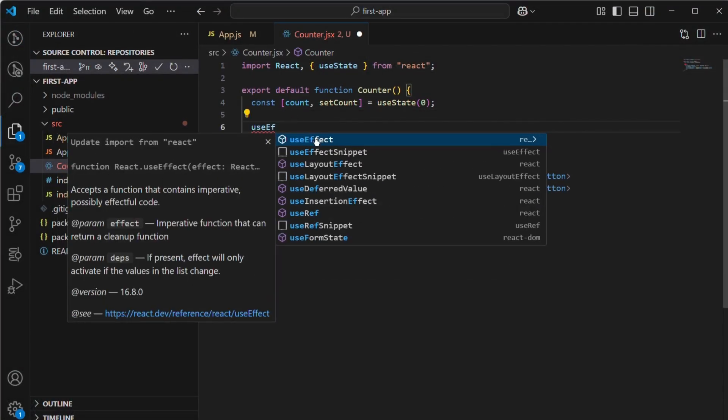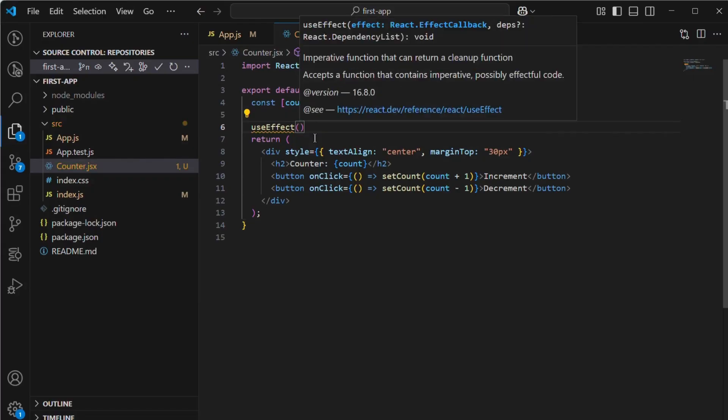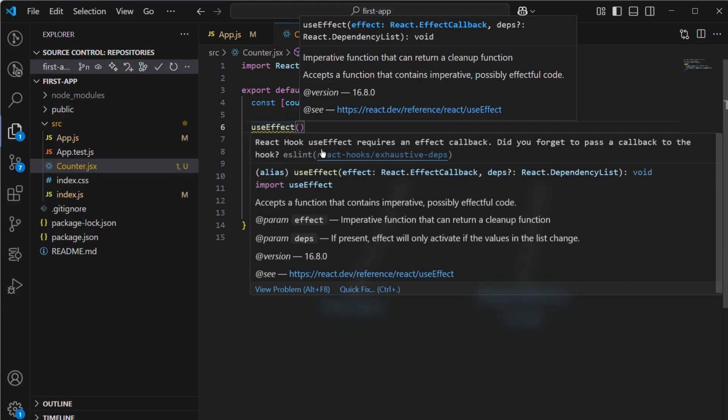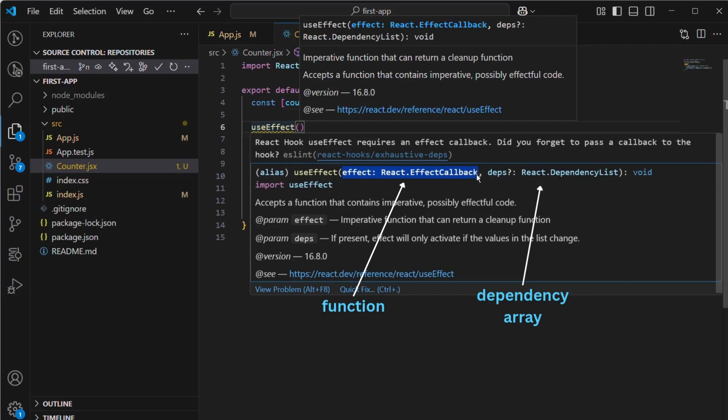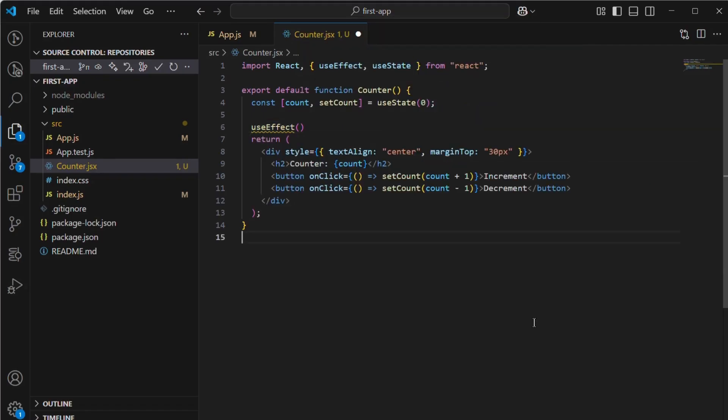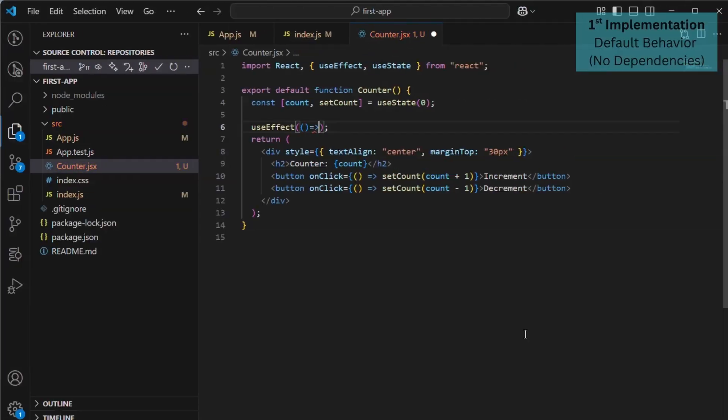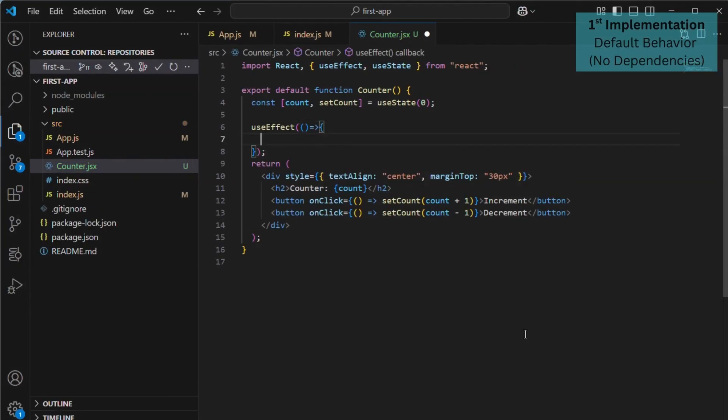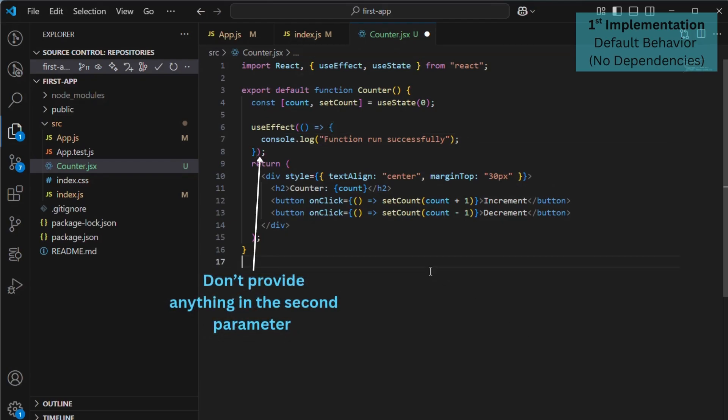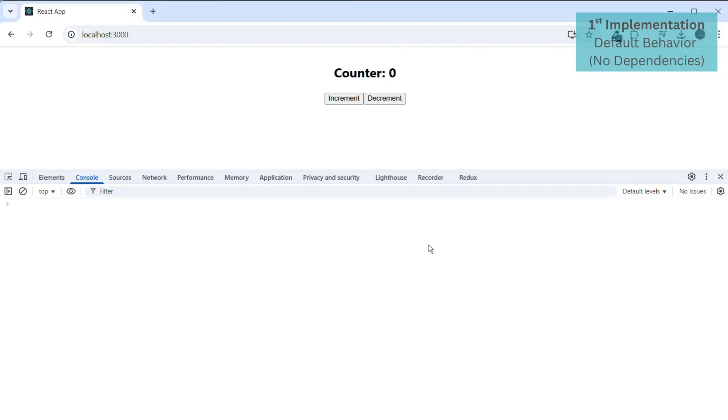Come on, let's jump into the implementation. To use useEffect, simply write useEffect and you'll get a suggestion to import it. Go ahead and do that. useEffect takes two things: a function that needs to be executed and a dependency array which determines when the function should run. Let's explore three different implementations of useEffect. First, let's add a console.log statement to this function so we can verify that it's working. If you don't provide anything in the second parameter and only pass the function, it will execute on every render, and this is the default behavior.